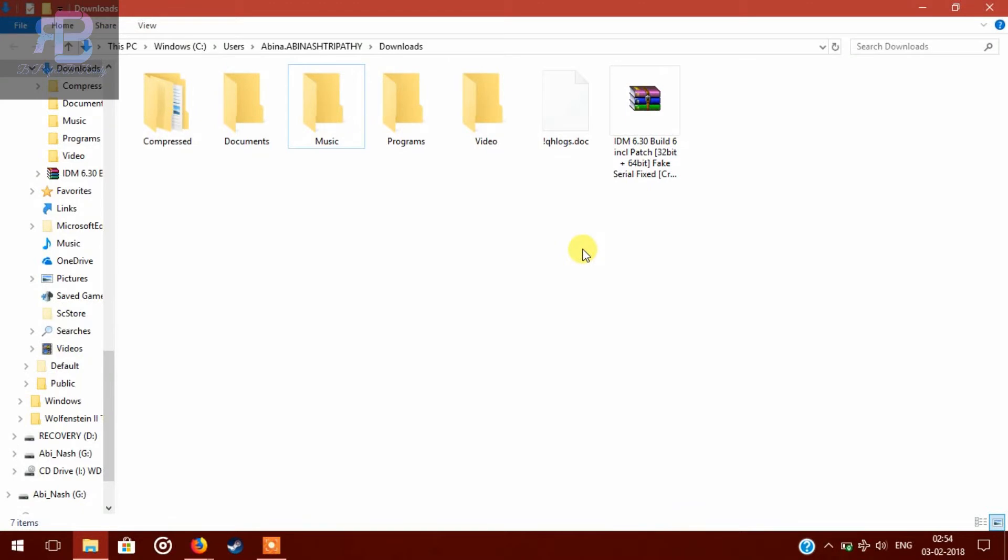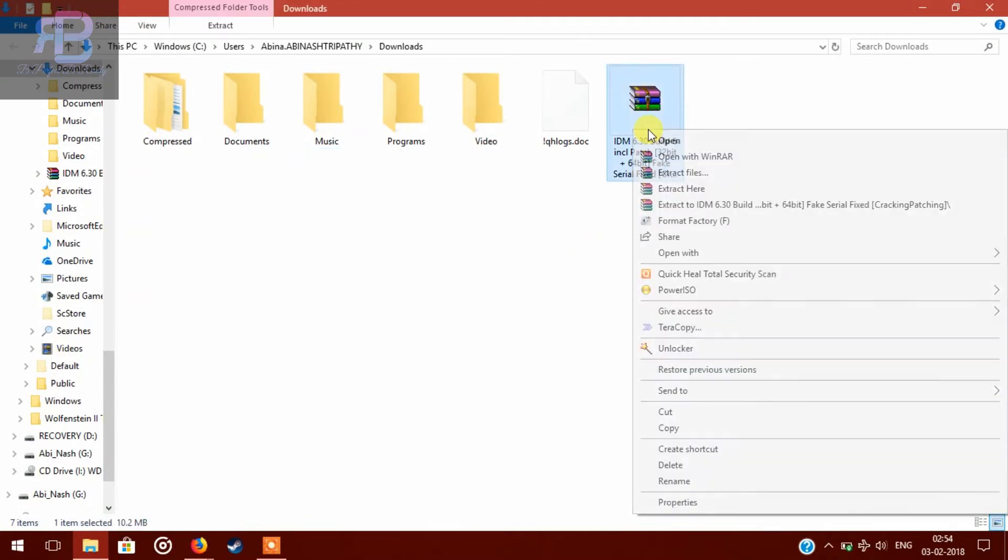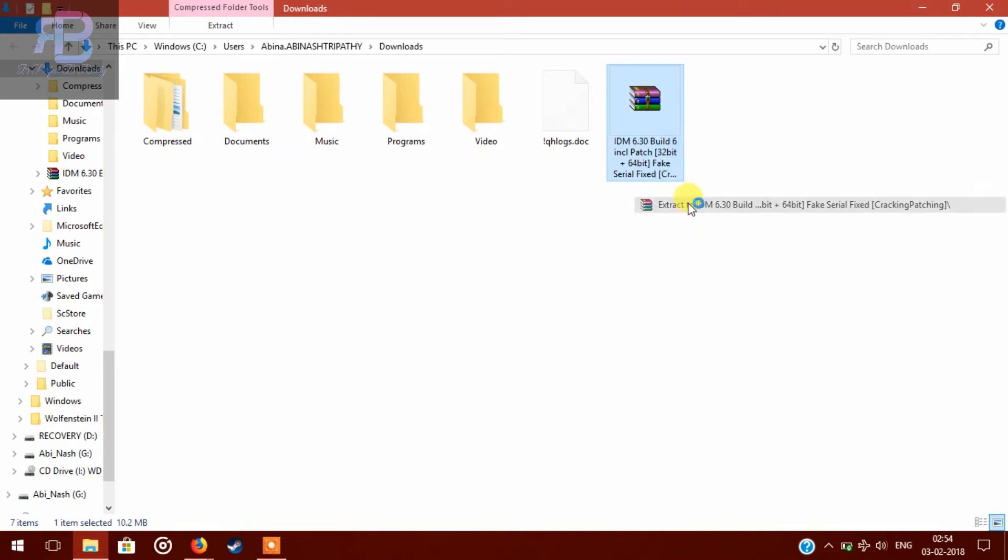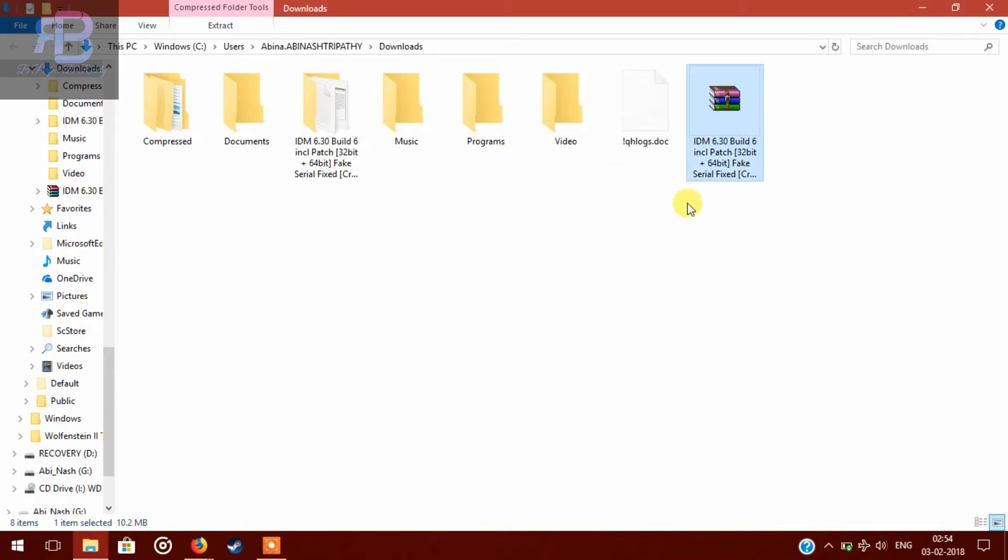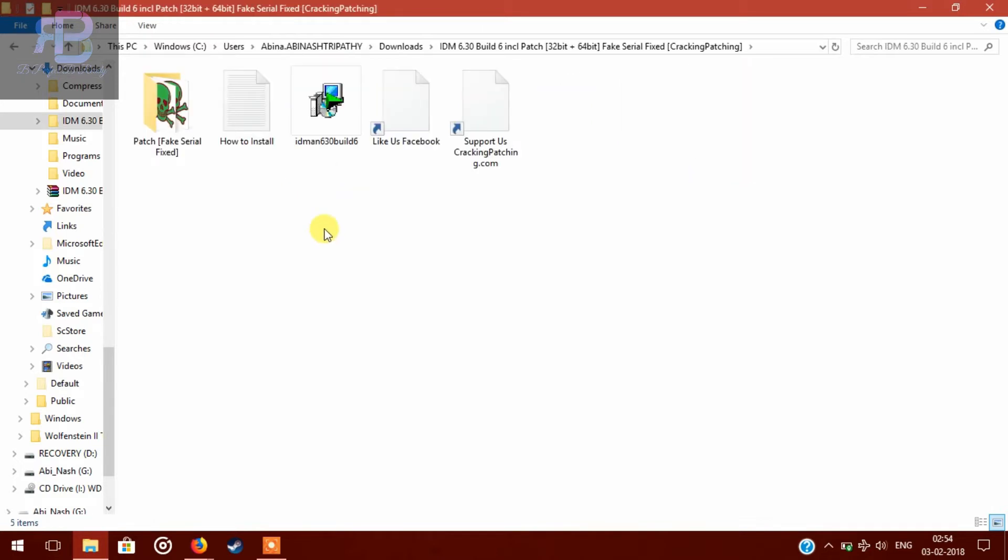So as you can see, my file is downloaded. Now extract the file. Here you will see five files, so click on the third file and install it.